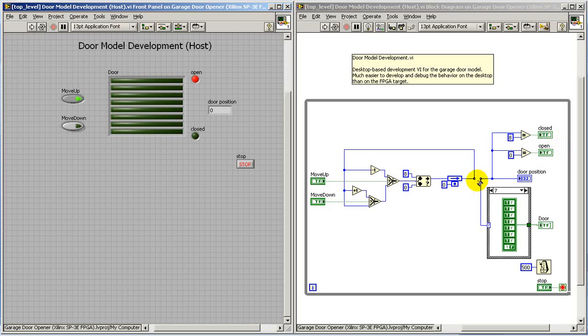I have my limit switches built using comparators. The up and down motion is handled by either incrementing or decrementing the door position.